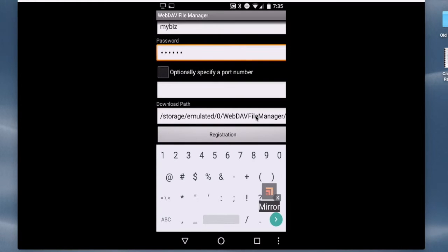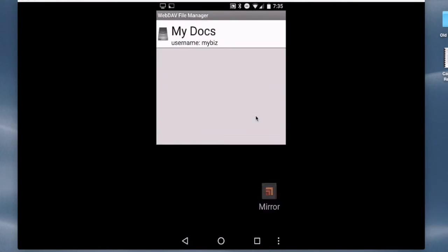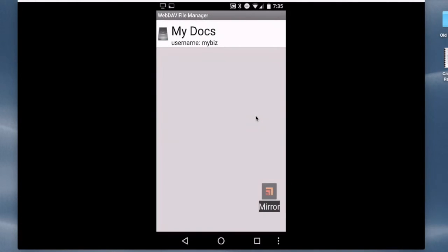We don't need to enter a download path. Everything there is fine. So we just tap the registration, which essentially logs us into the account, creates the server on our phone or tablet, and logs us into the account.